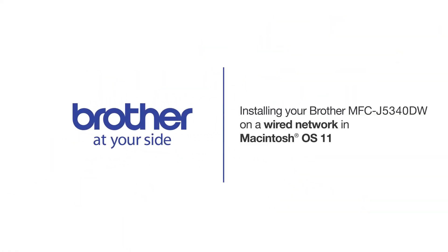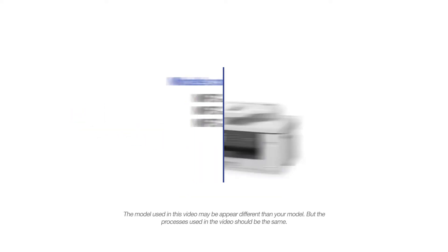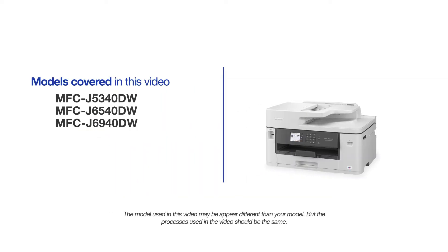Welcome! Today we are going to learn how to install your Brother MFC-J5340DW on a wired network. This video will cover multiple models and operating systems. Even though your machine may not match the model on the screen, the overall process will be the same.